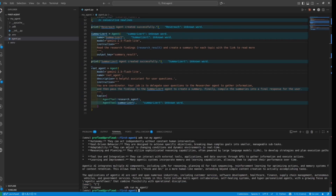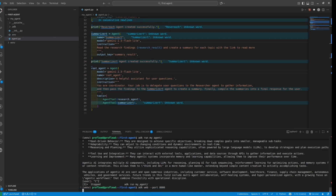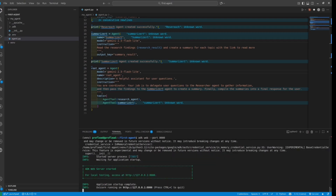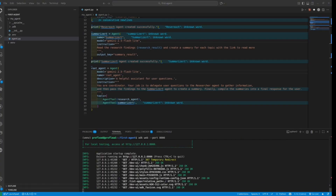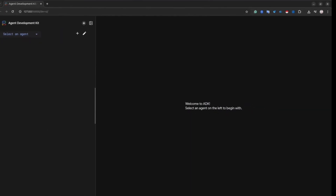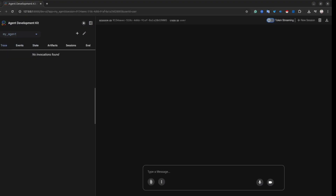Inside the terminal, type 'adk web', specify the port, and hit Enter. If everything is okay, you will see a green message. Copy the URL and open it in your browser. Then in the left menu, select your agent.